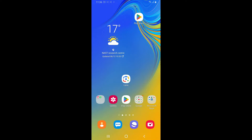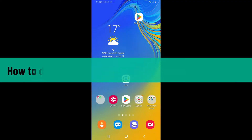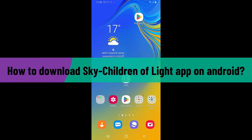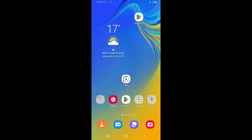Hello everyone, welcome back to Gaming Basics. In today's video I'm going to be showing you how to download the Sky: Children of Light application on your Android phone. So without wasting much of our time, let's get started with the video.